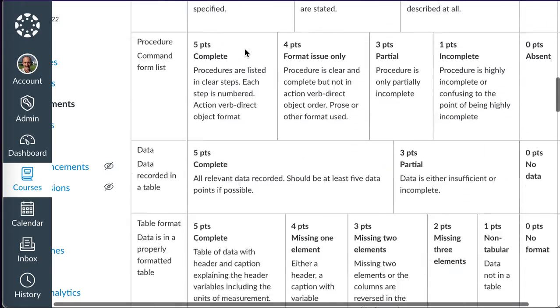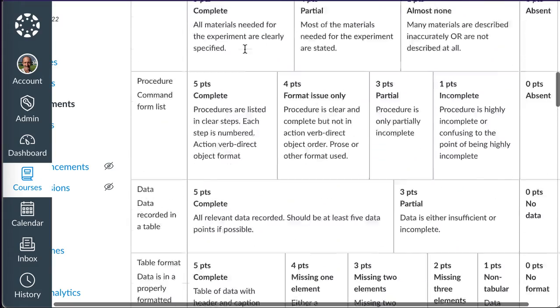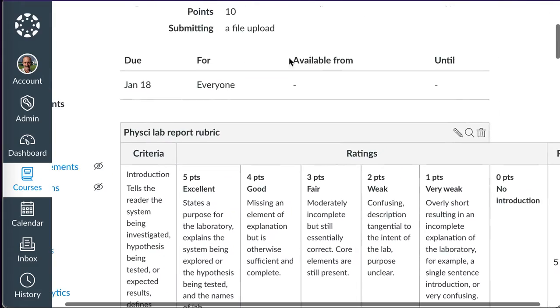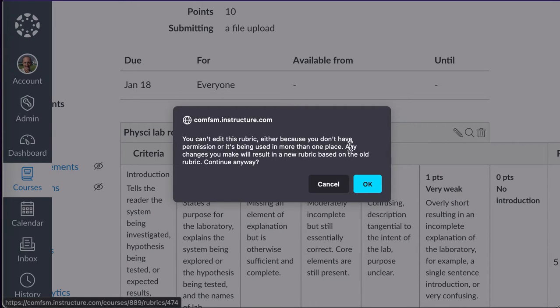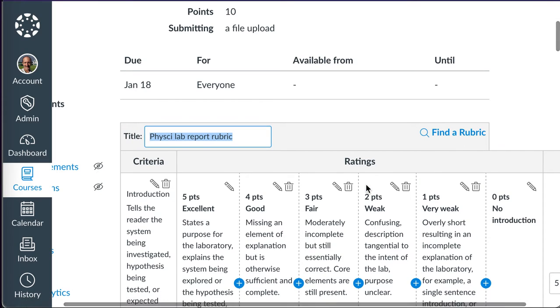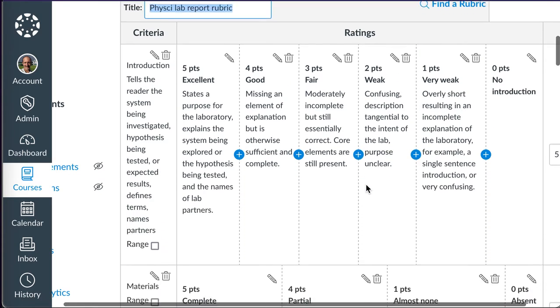In order to get this rubric to grade my assignment, I have to click on the pencil. It'll say you can't edit it, because you don't have permission, it's being used in another place. It's being used in all my assignments. So I'll say, okay, just ignore that message.